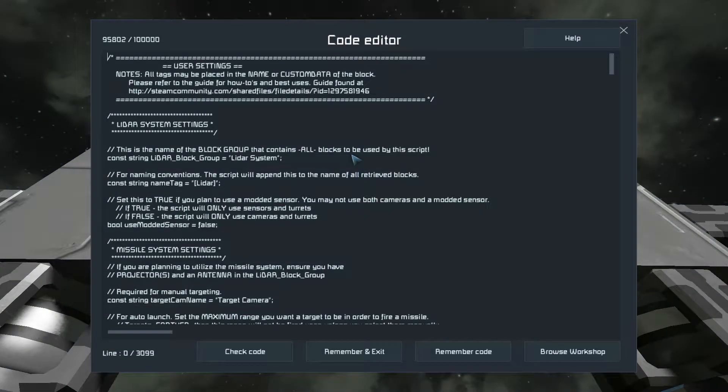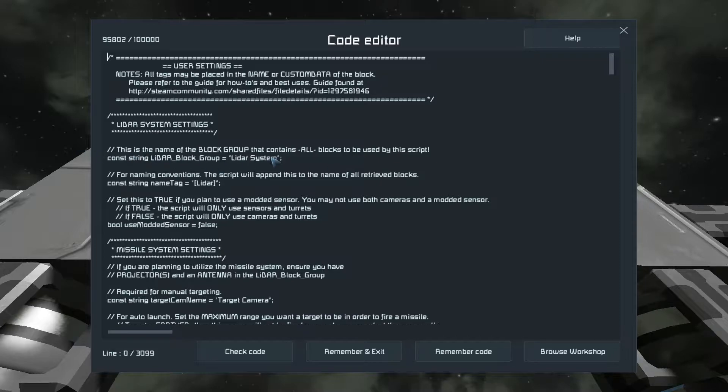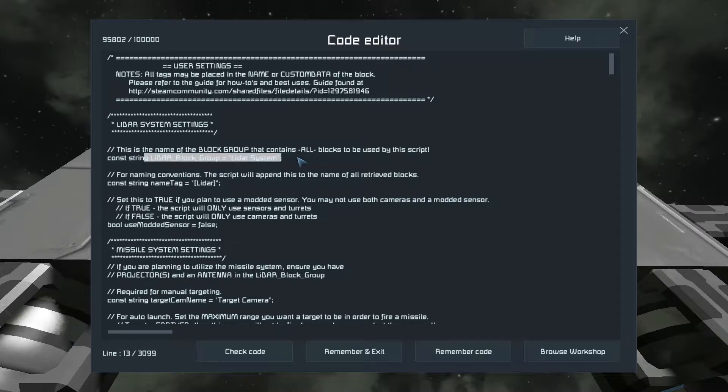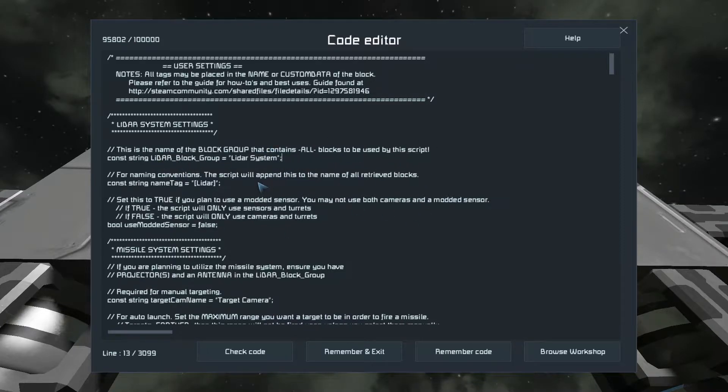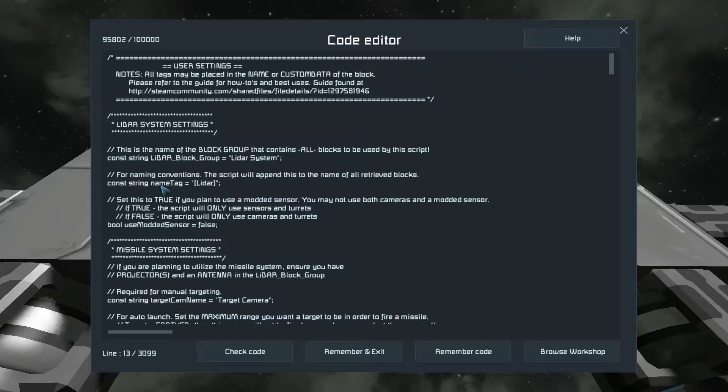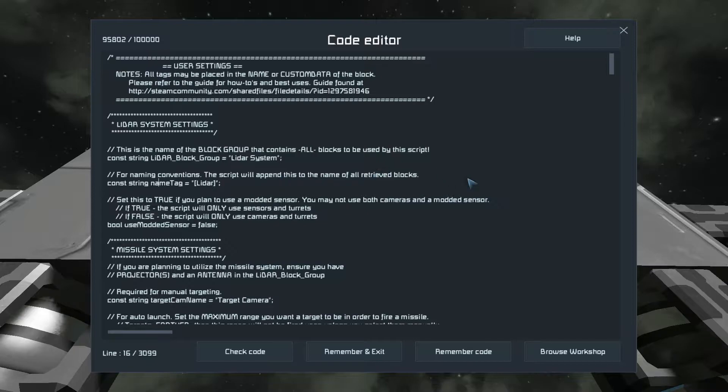Biggest change, or one of the big changes in the new version, is that it no longer takes multiple block groups. There's now just a single block group that has all the blocks that you'll use for the script. The name tag is the same. It'll append the name tag to the name of all retrieved blocks.